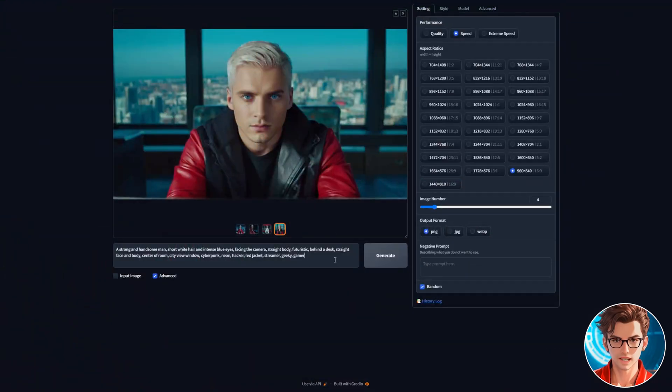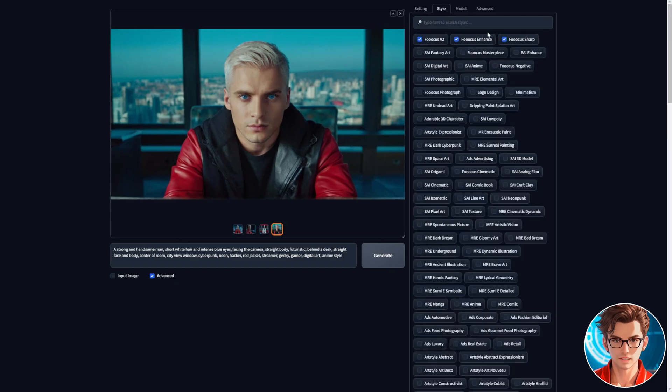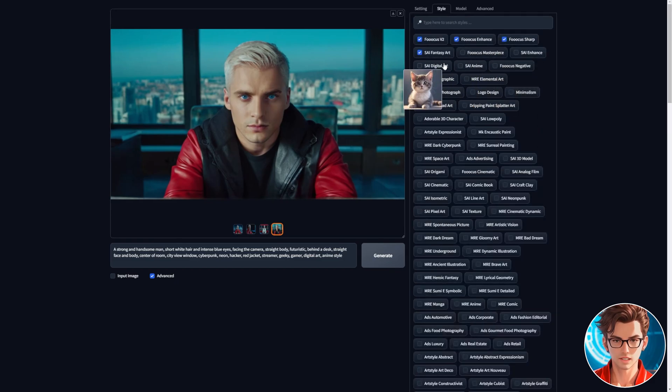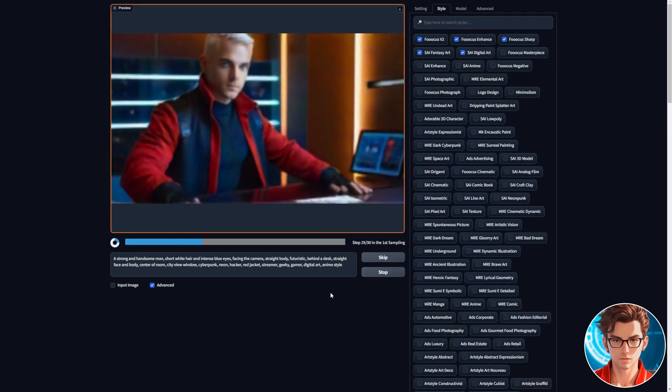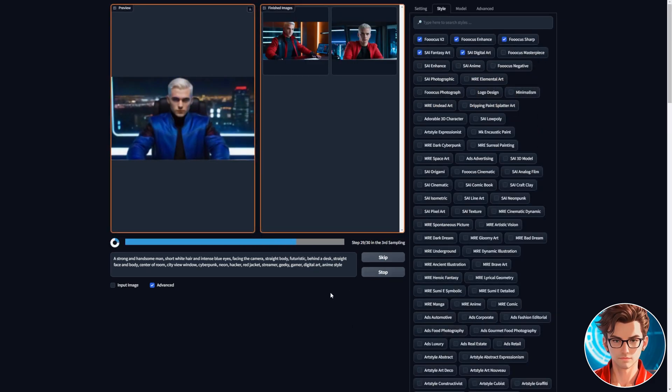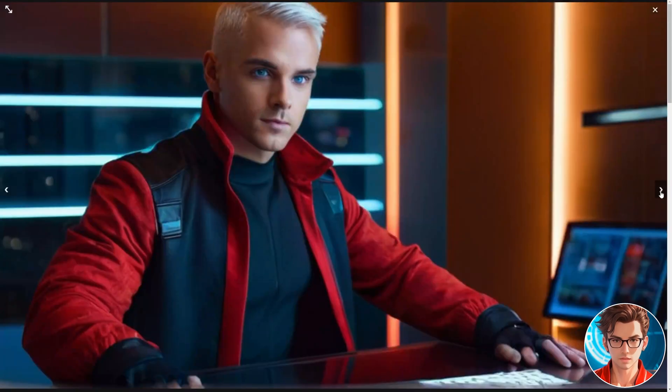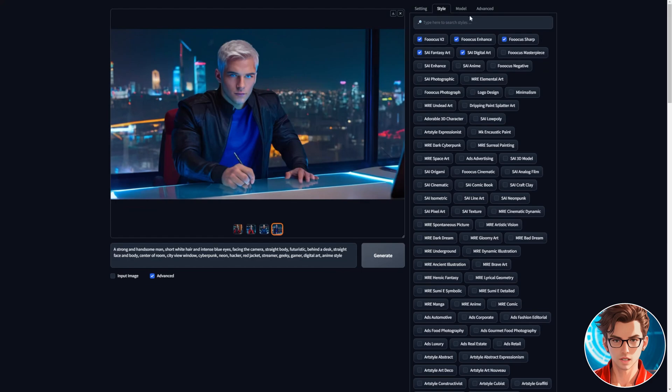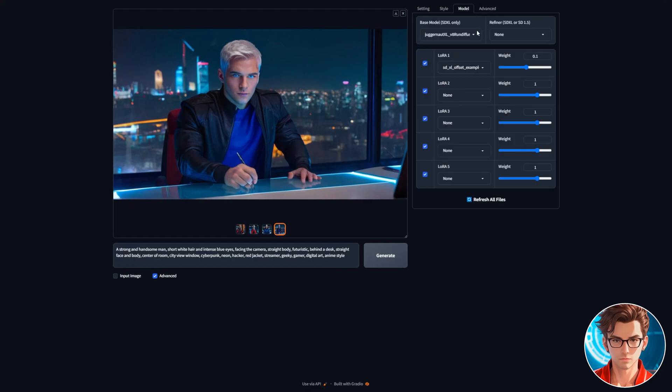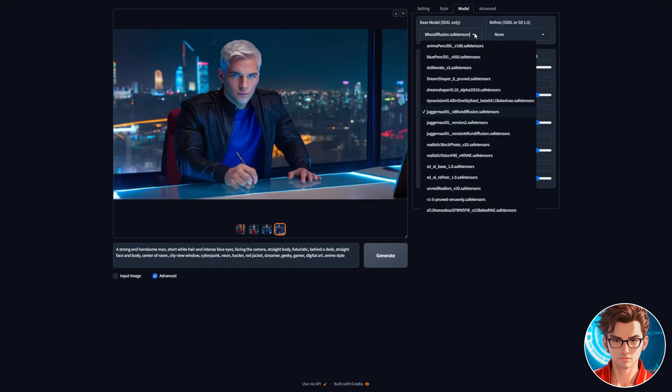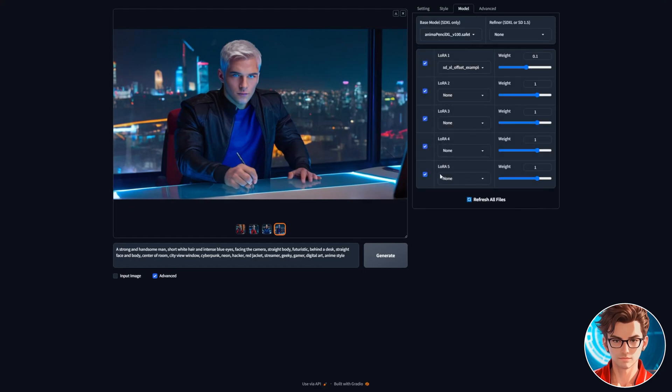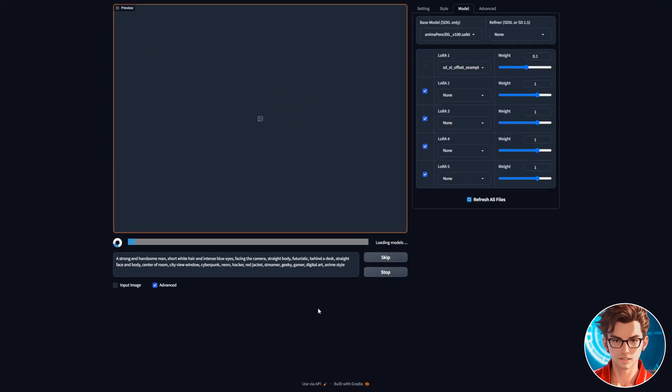Let's make an anime style now. Update the prompt, then choose Fantasy Art and Digital Art in the Style section, and generate it. As you can see, the style is less realistic. But to make it truly anime style, we need another model. Anima Pencil XL is perfect for this. Choose that one and generate it.